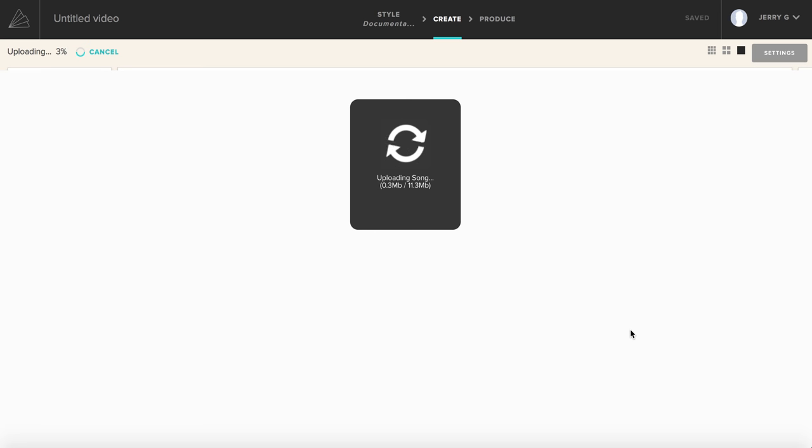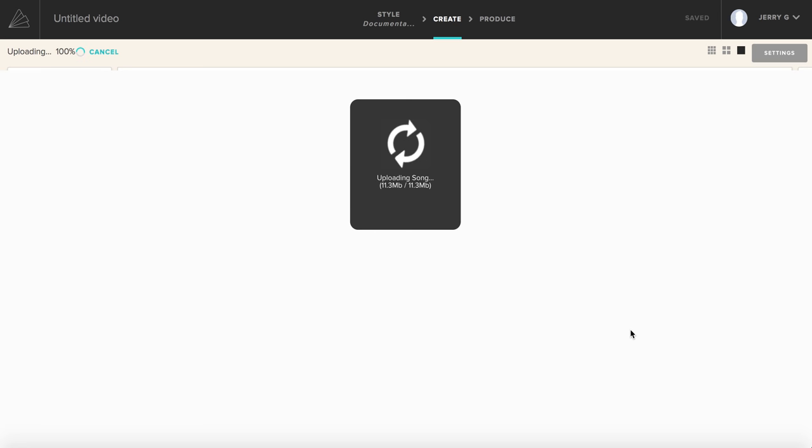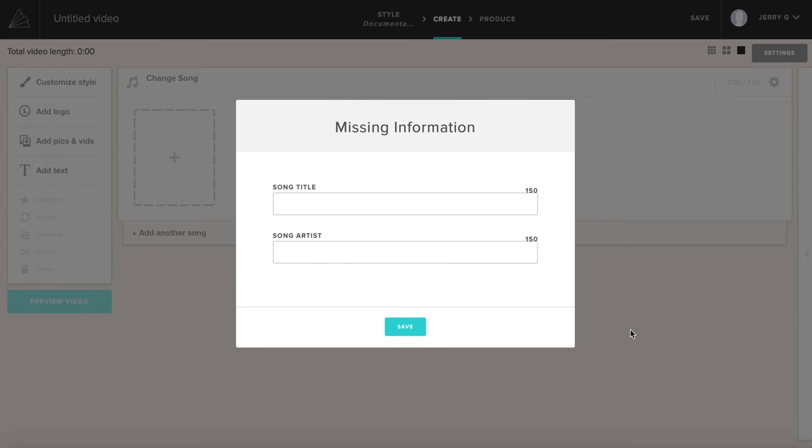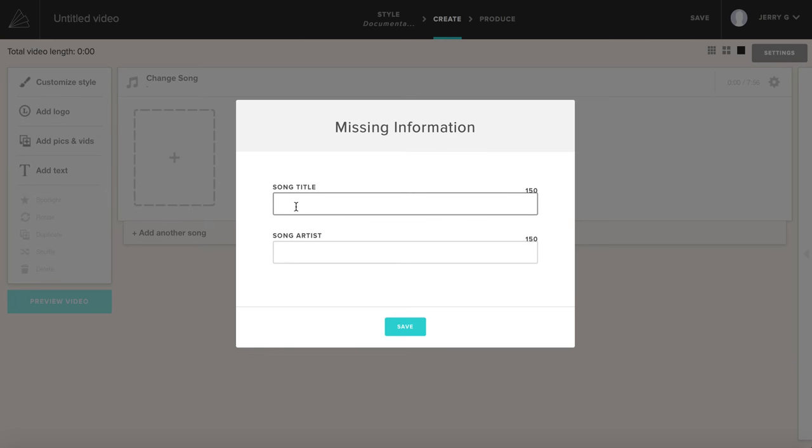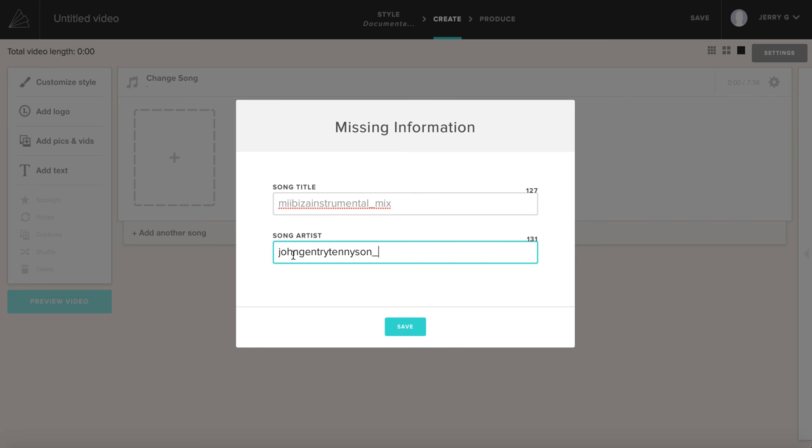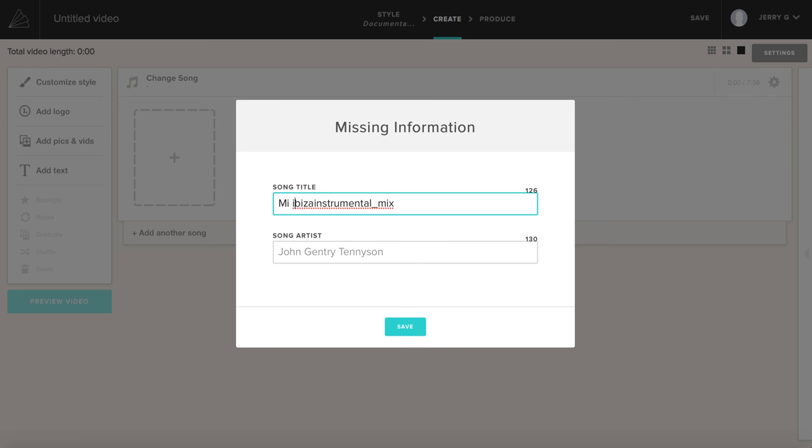The program is uploading the song to the website. This is all done online, which is great because you can save it, you can start it from another computer or device. Once you produce it, you can download it as an MP4 at your desired size, or you can simply have your clients go to a website where the slideshow is, or you can embed it wherever you want. Let me grab that information. John Gentry Tennyson, My Eye Beezer, instrumental. Let's save that.